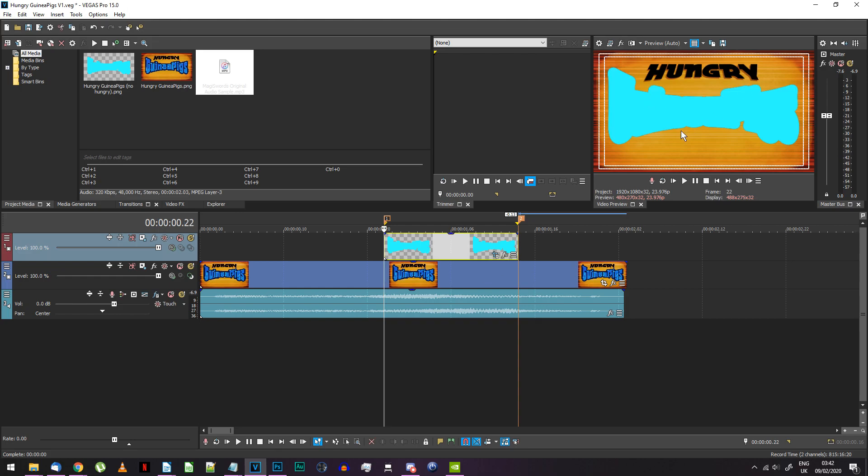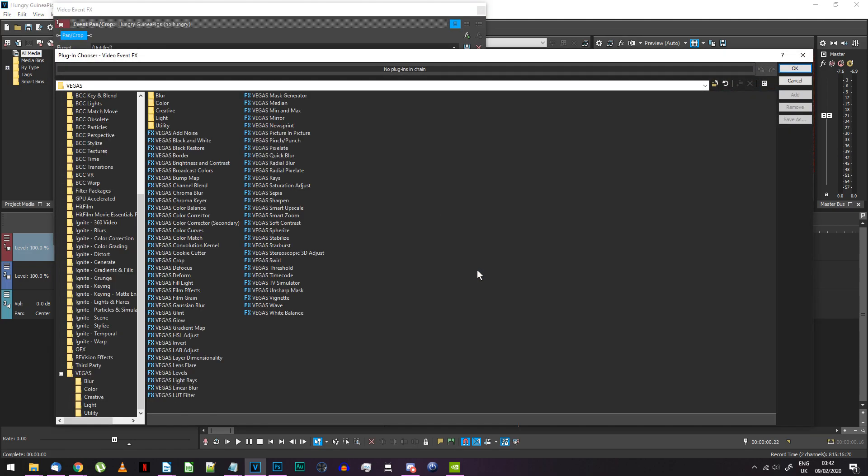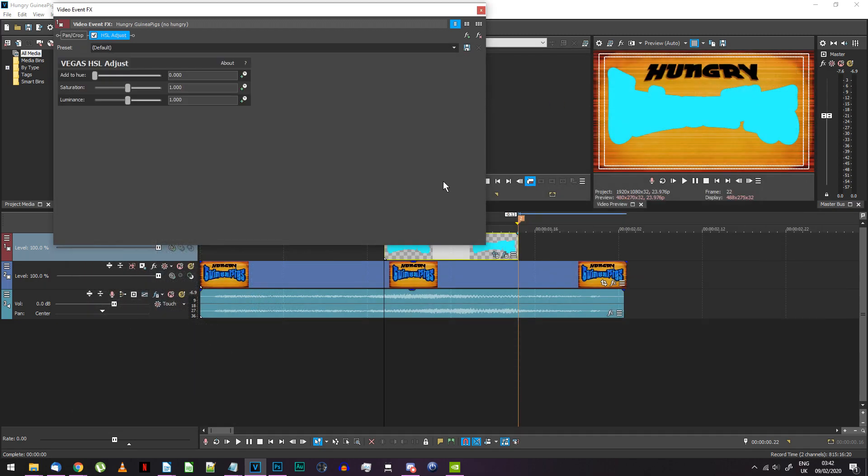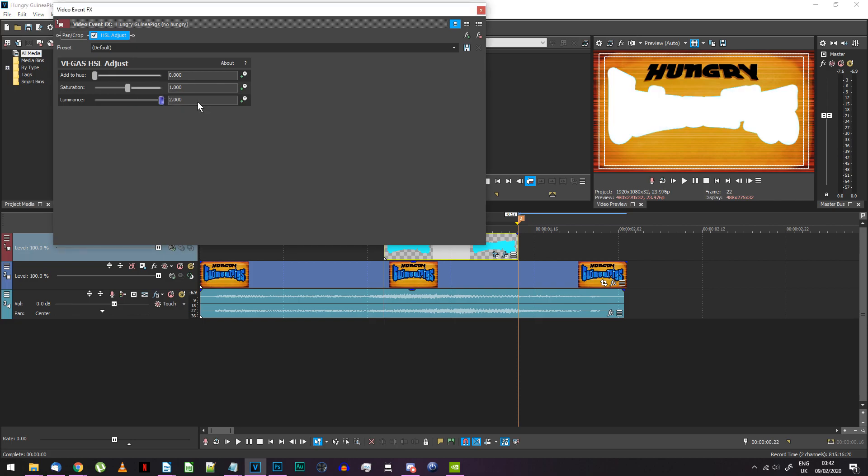Go to the effects for the blue single color image and add the HSL adjust effect. Drag the luminance slider up to the max. This will make the image turn white.